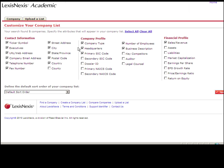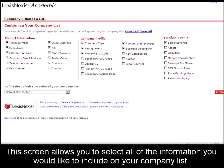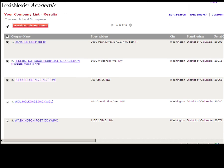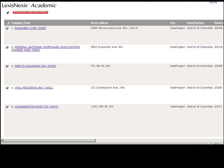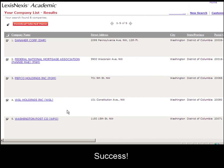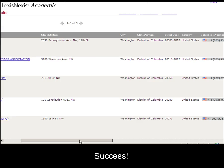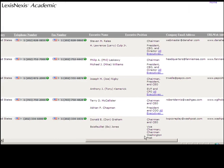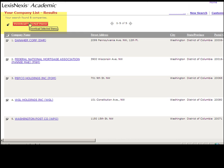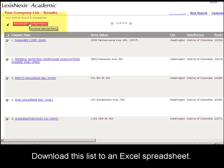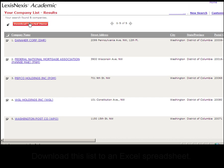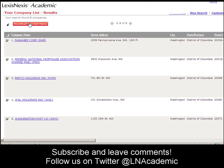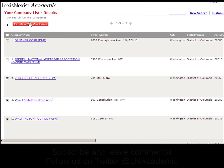Here you can select all of the information you'd like included on your list. The defaults are already chosen for us, so I'm going to stick with those. Here is our complete company list with all of the information that we asked to provide. You can download this list in an Excel format if you choose to do so. That's how you make a company list in LexisNexis Academic. I'll see you next time. Bye.